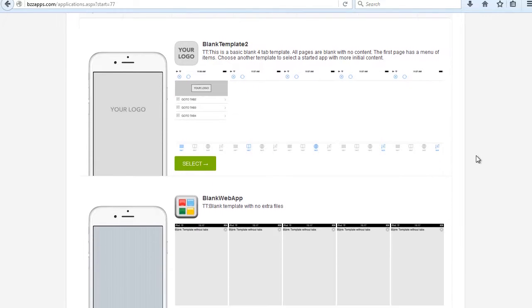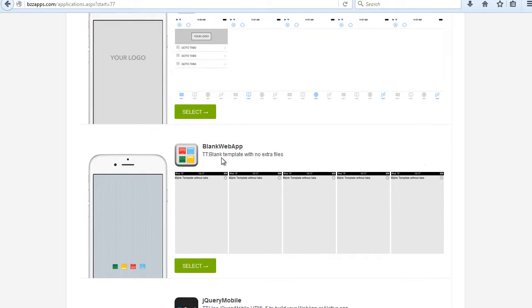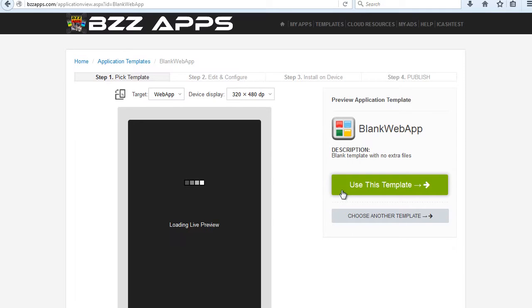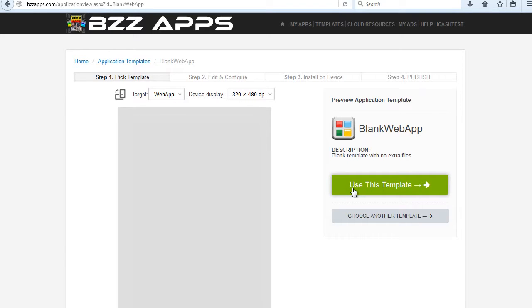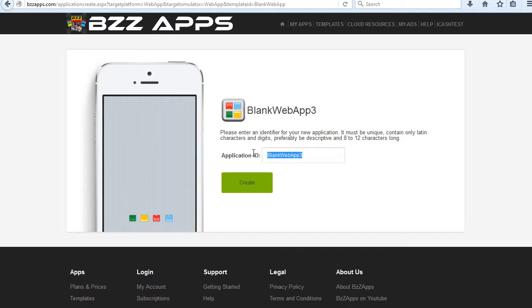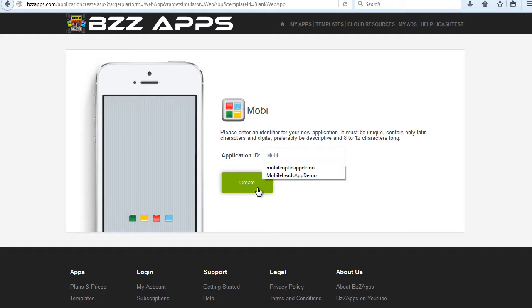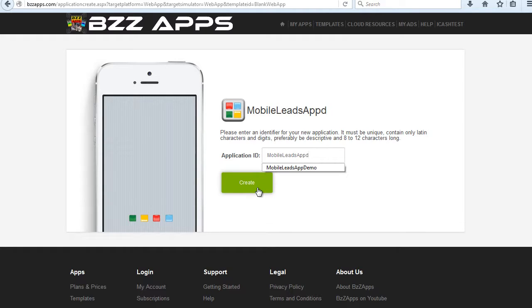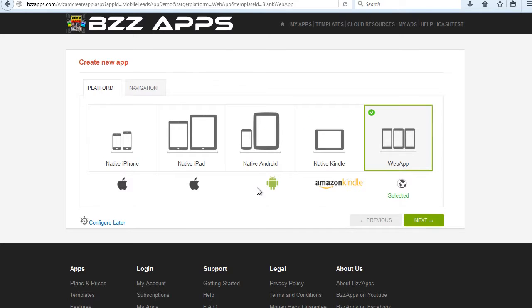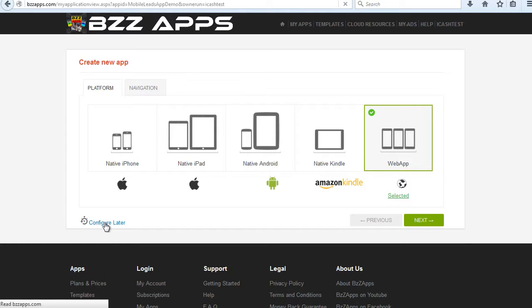Scroll down a little bit and you'll see Blank Web App. Click on Select, click on Use as Template. Now we're going to give this app a name. I'm just going to call it Mobile Leads App Demo. Click on Create. Make sure it's selected to Web App. Now click on Configurator.